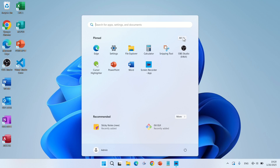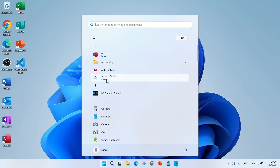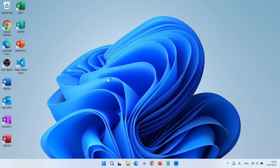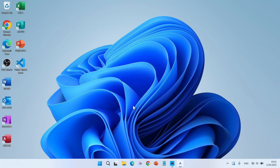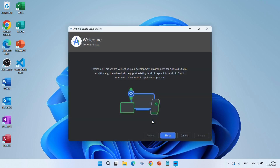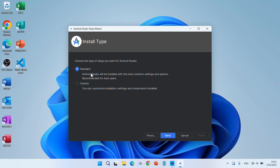Go to All Apps and click on Android Studio. When prompted about helping improve Android Studio, click 'Don't send'. Welcome to Android Studio — click Next. For Install Type, select Custom and click Next.